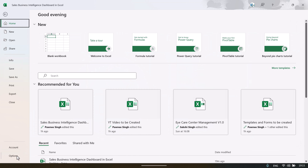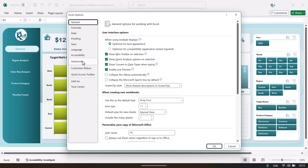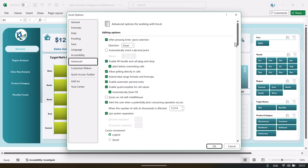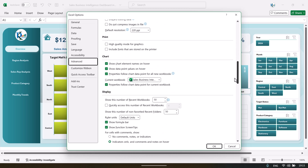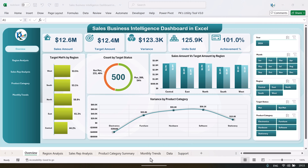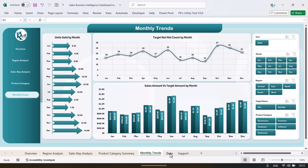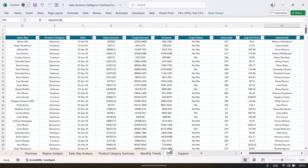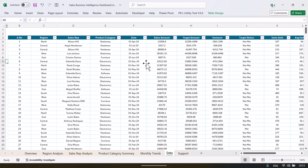and go to Options, go to Advanced, and just scroll down and click on Show Sheet Tab under the display options for this workbook. Let's click OK. Now we can see all worksheets here. Let's come to the data sheet.